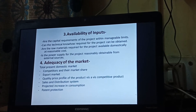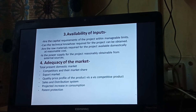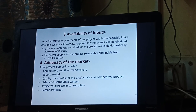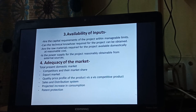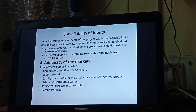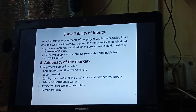Next: can the technical know-how required for the project be obtained? For example, if a telecom company is launching a new project, what kind of technology is it launching — 4G, 5G — and is the technical know-how available or not?